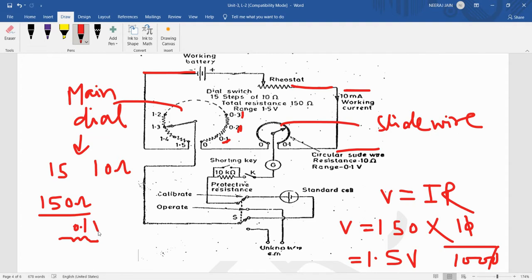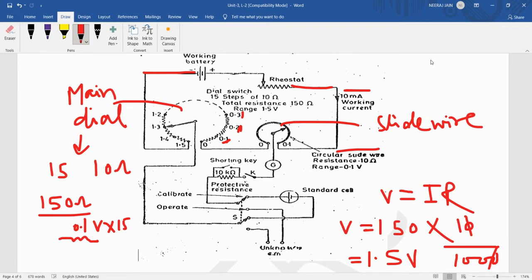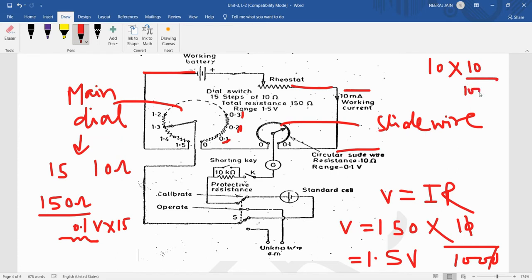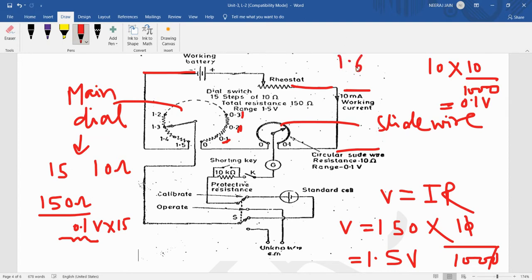So one step has 0.1 volt drop. When current 10 milliampere flows, this will be 0.1 volt.